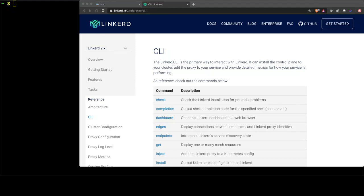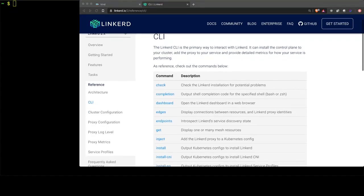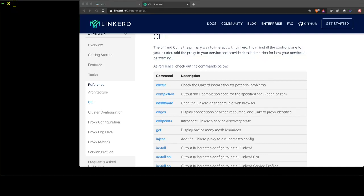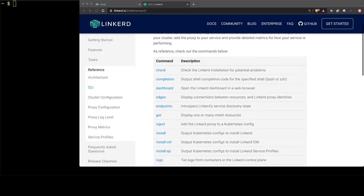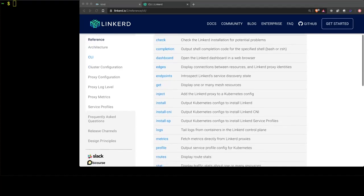The Linkerd CLI has several commands that you can use to check the status of the control plane as well as launch the dashboard or even install Linkerd. Today we're focusing on the commands that will give us metrics, and those are the edges command, the metrics command,